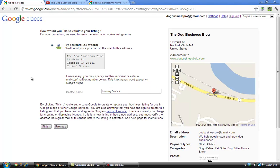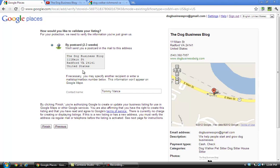Okay, the next screen it takes you to is how to get validated. You have to actually prove that you are who you say you are, and they show me that you can do that by a postcard that they'll send you. Says it takes two to three weeks. You send it to your address that you have listed in your listing, and you can write your contact name here and just click 'finish.' I'm not going to click finish because of course this is just a fake listing I don't want to list.